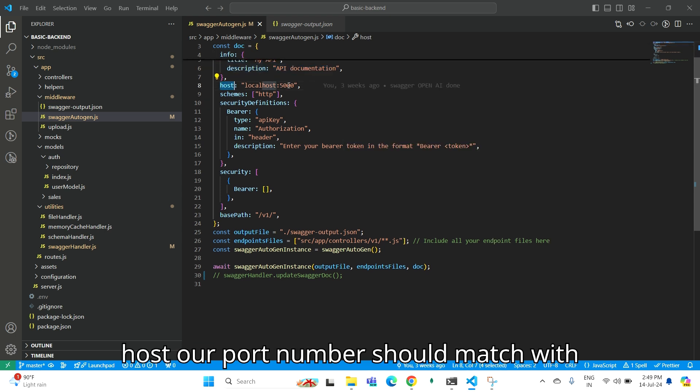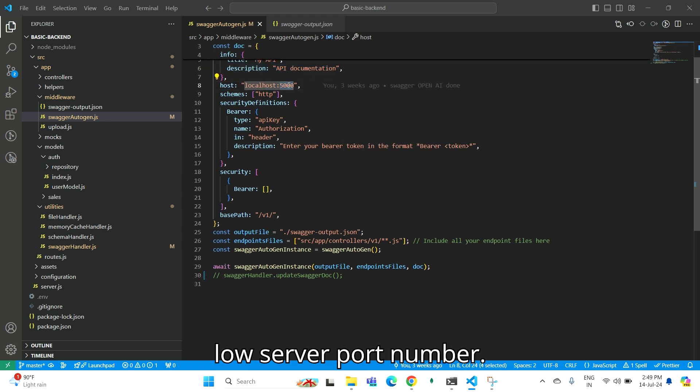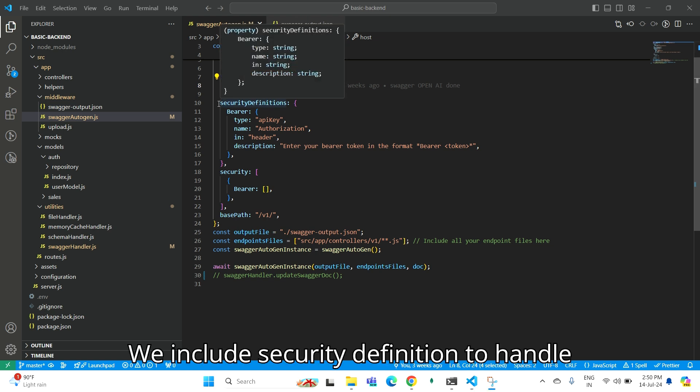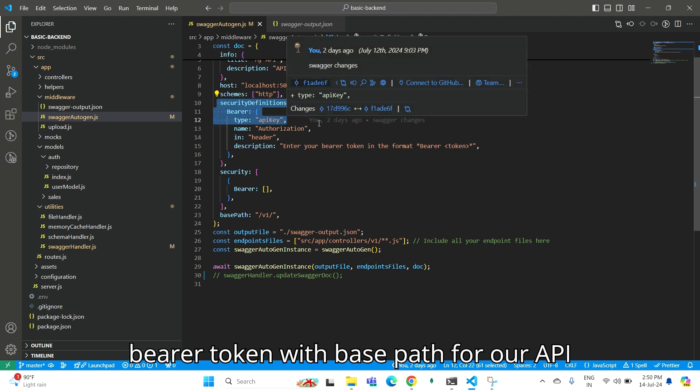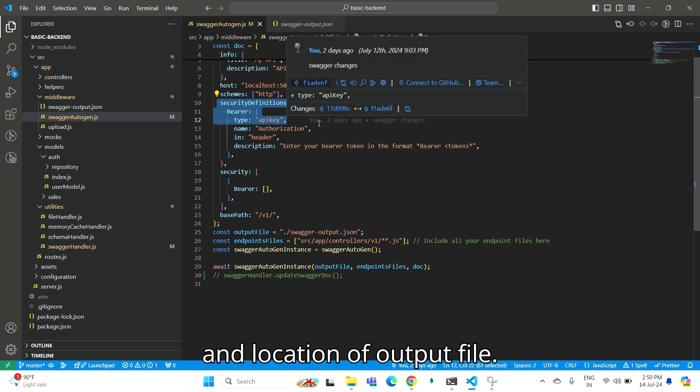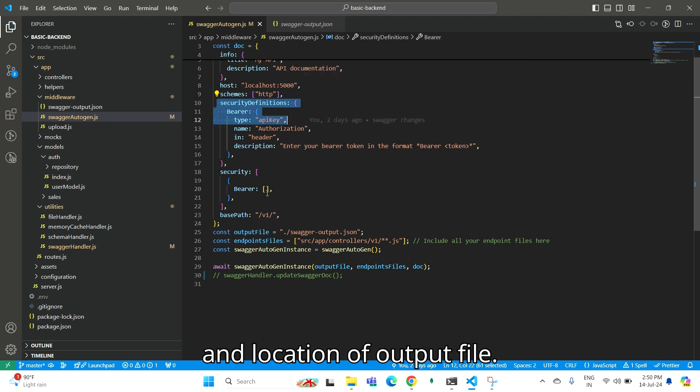For host, our port number should match with server port number. We include security definition to handle bearer token, with base path for our API and location of output file.